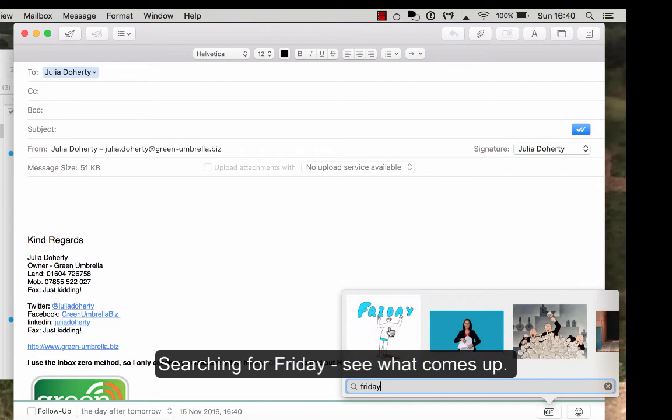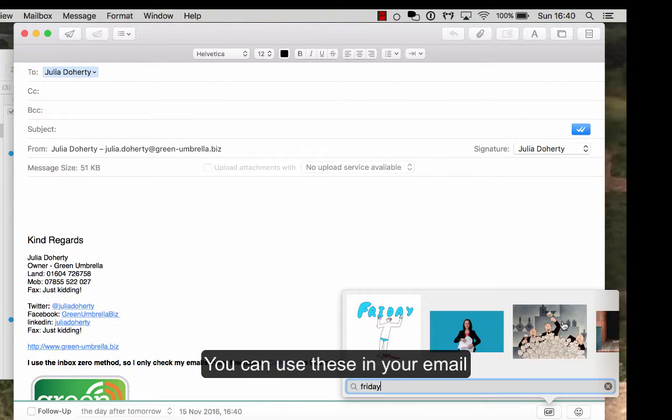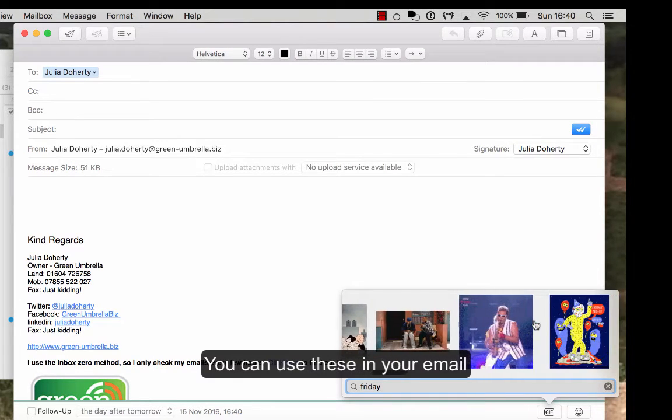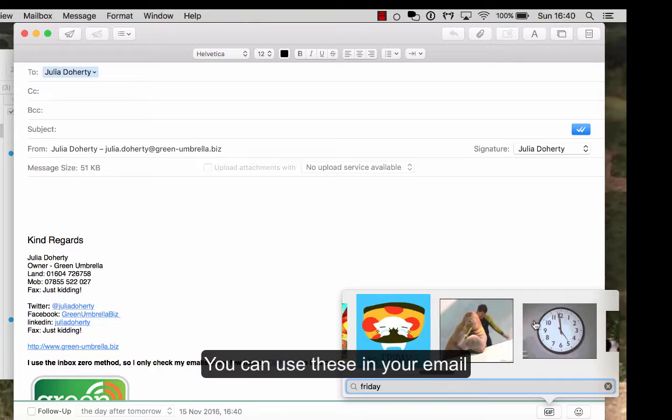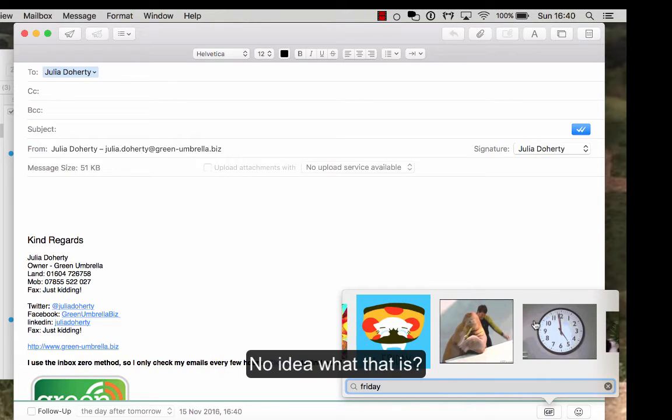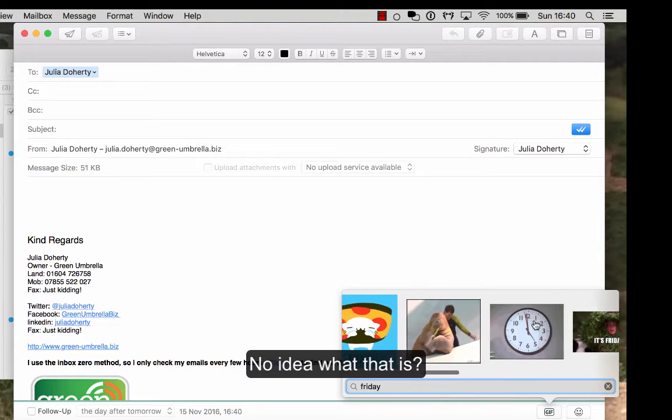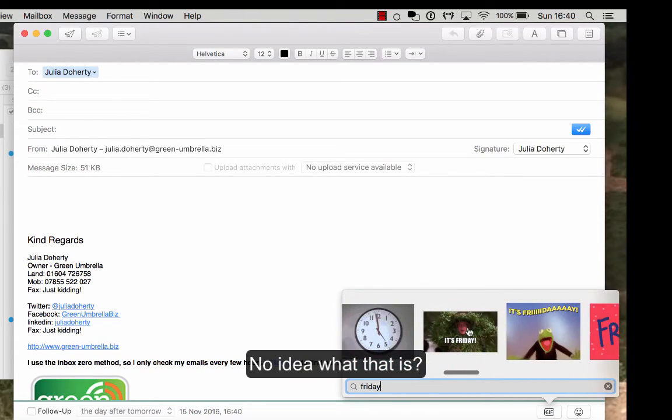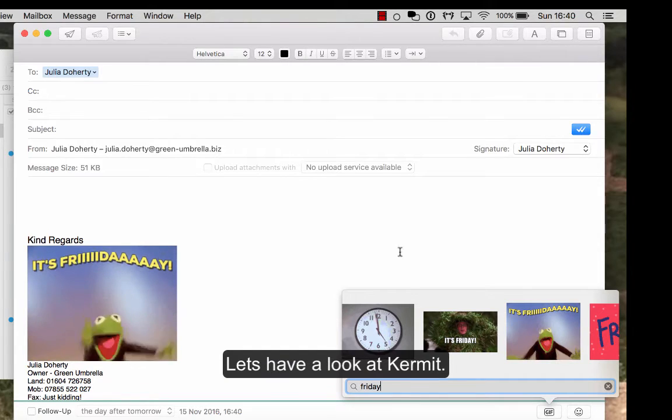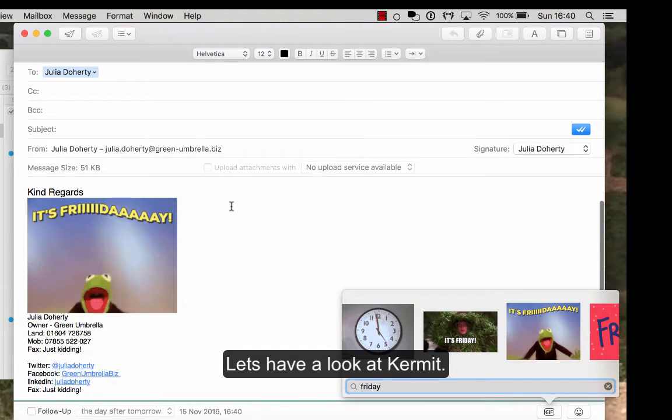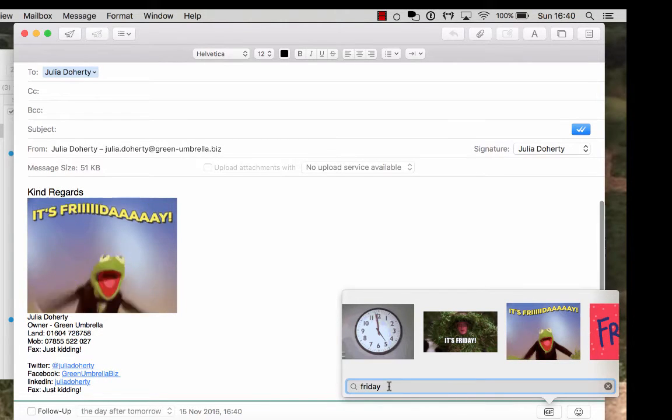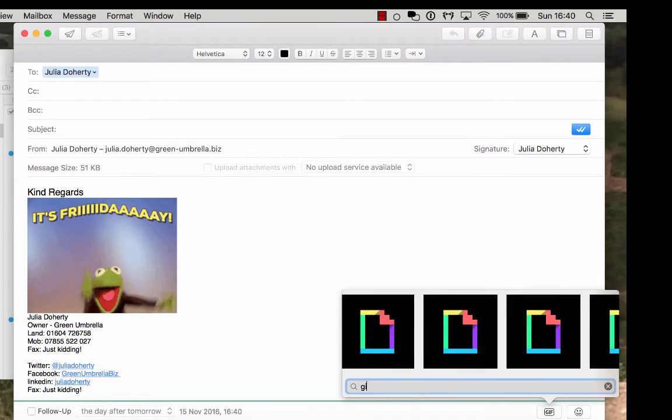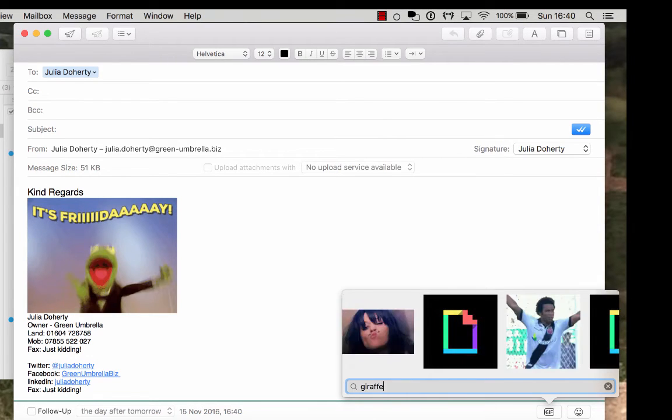So if I just go, it's Friday, I've got that Friday feeling, you can use these animated GIFs. No idea what that is, let's have a look at Kermit.